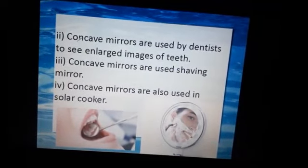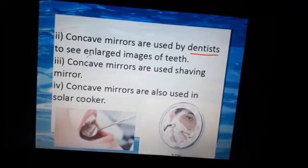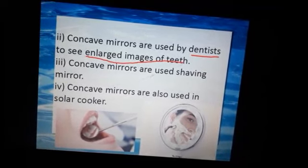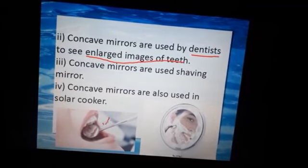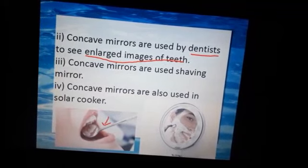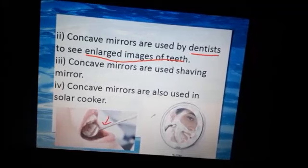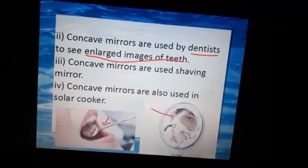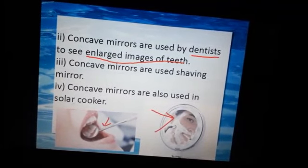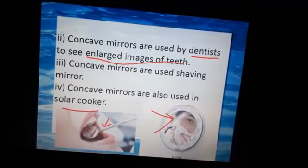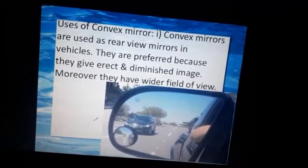The concave mirror is used by doctors and dentists to see an enlarged image. It is also used as a shaving mirror — for shaving the moustache and beard. Lastly, the concave mirror is also used in the solar cooker.